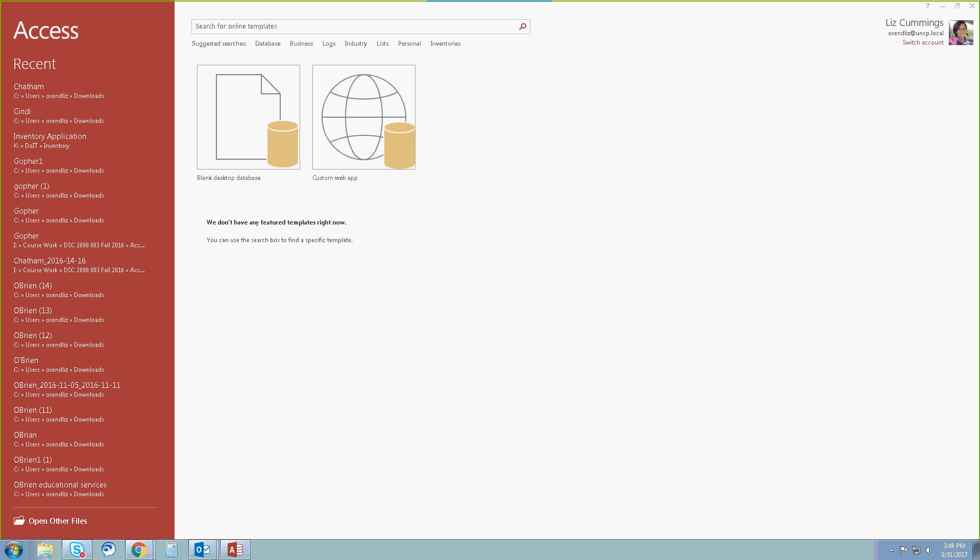Hi class. We're going to pick up starting in Tutorial 2, looking at building a database and defining table relationships. And in section 2.1, we're going to look at the guidelines for designing databases and setting field properties.